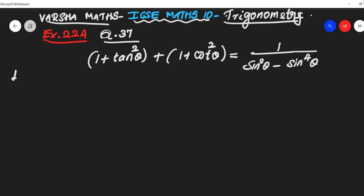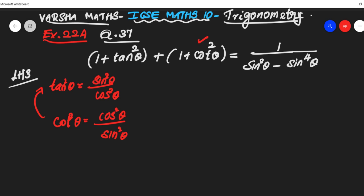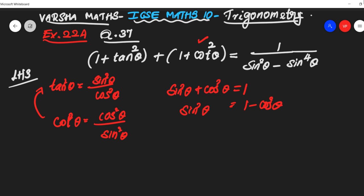Take our LHS. Before going to the problem, we should recall some basic identities. tan²θ can be written as sin²θ over cos²θ, and cos²θ can be written as cos²θ over sin²θ because cos is the reciprocal of tan. The basic identity is sin²θ + cos²θ = 1. Keeping sin²θ, we get 1 − cos²θ, and cos²θ here gives 1 − sin²θ. These are the identities we are going to use for this problem.